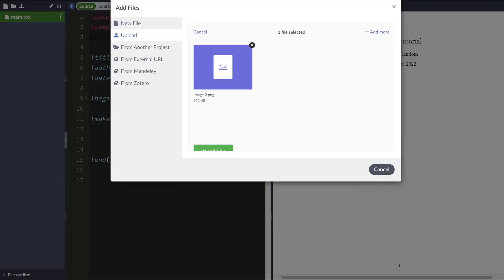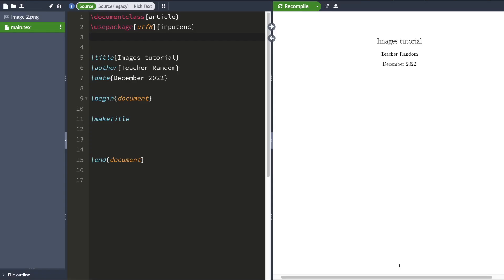So I'll just add a random image for now. And then you want to add the graphics package to the preamble of your document. This is graphics with an X, not with an S.